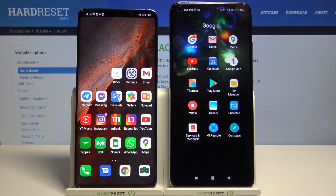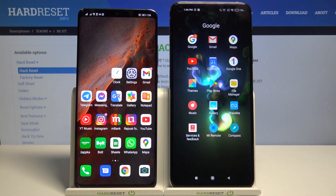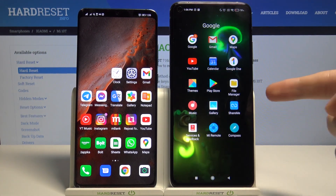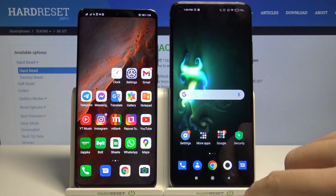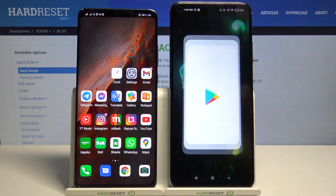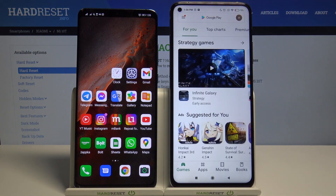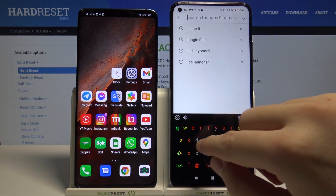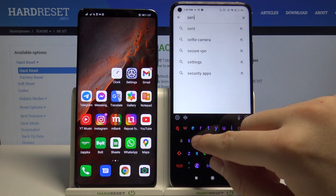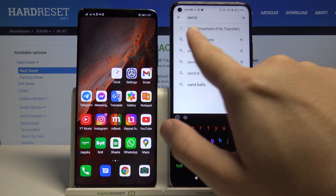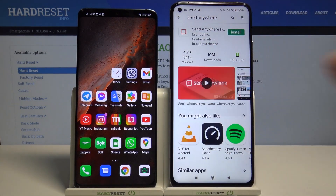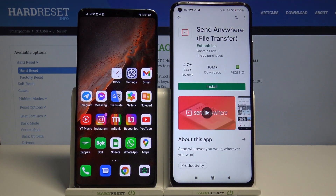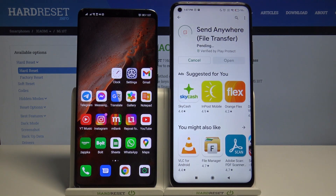Welcome. If you want to transfer data from an Android smartphone to your Xiaomi, first you have to get an application to transfer data. Let's move to the Play Store and type 'Send Anywhere' — you can also find it in the quick list. Let's get this application.